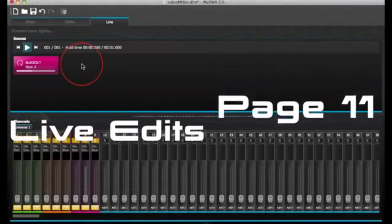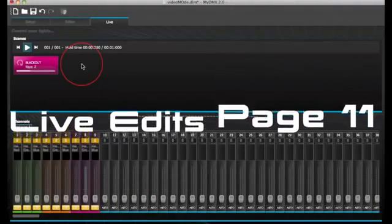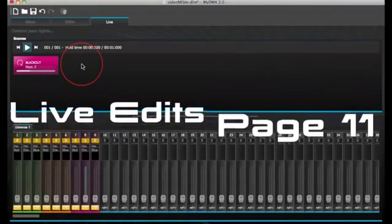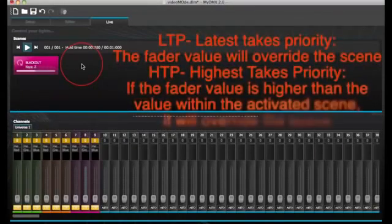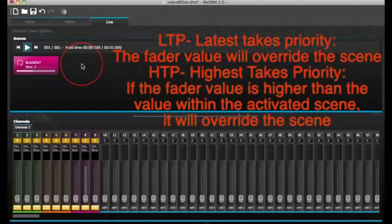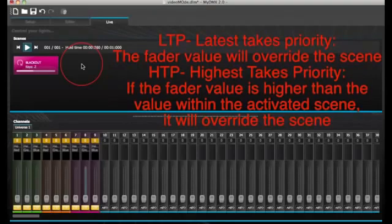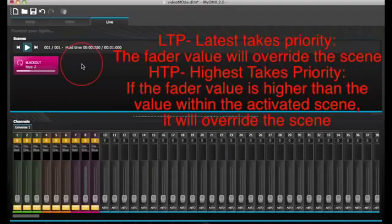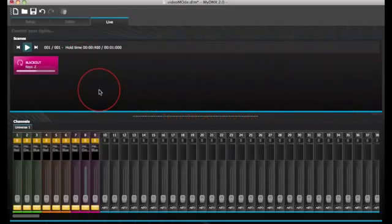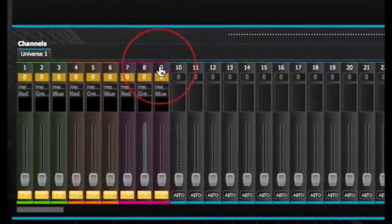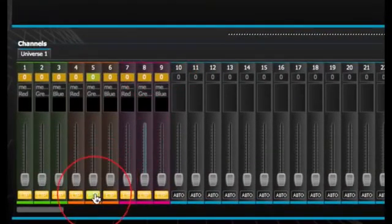Live edits. It is possible to overwrite scenes by moving the faders. There are two options. LTP, which stands for latest takes priority. The fader value will overwrite the scene. Or HTP, highest takes priority. If the fader value is higher than the value within the activated scene, it will overwrite the scene.